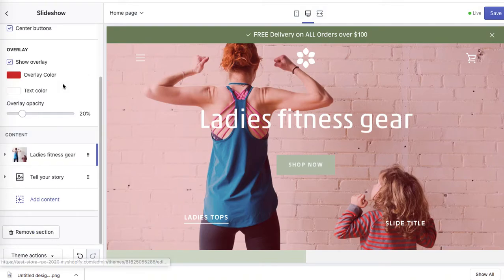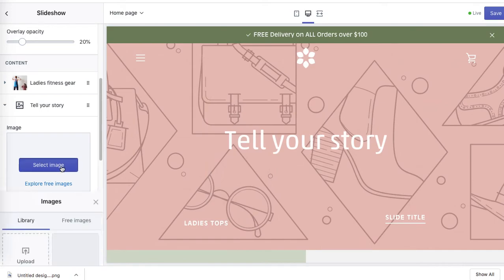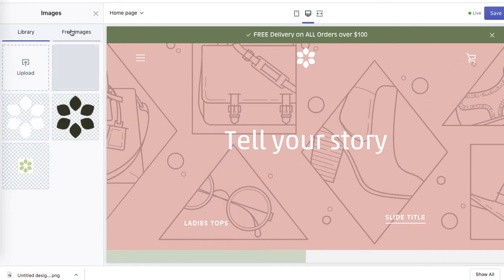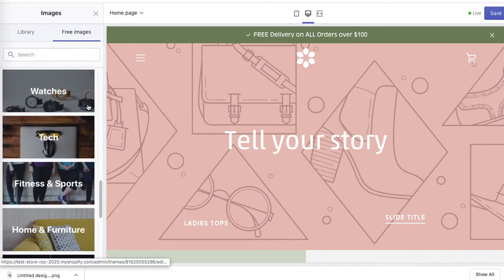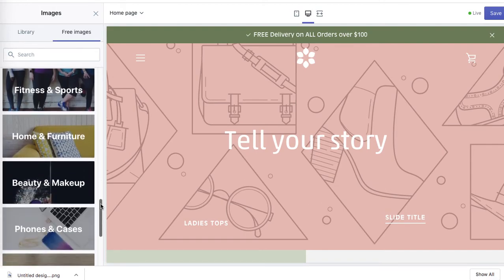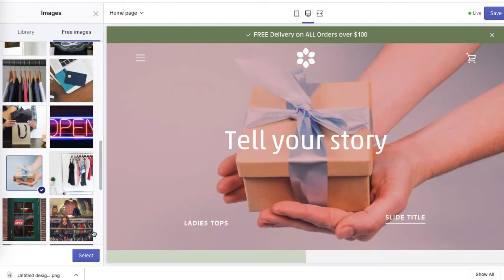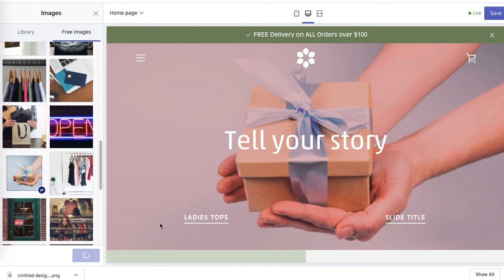So we've got one. Let's minimize it. Let's optimize the other one. So let's go the same way - free images. And I want to tell about delivery. I like this image. It kind of shows packed parcel or packed gift. So I'll select it.